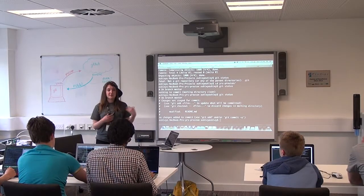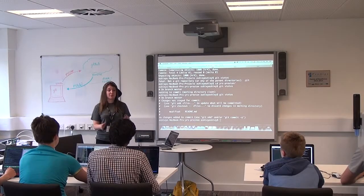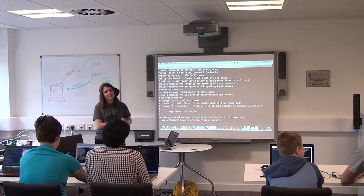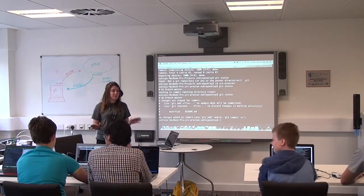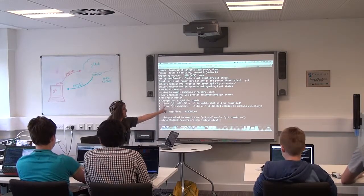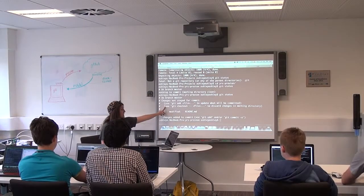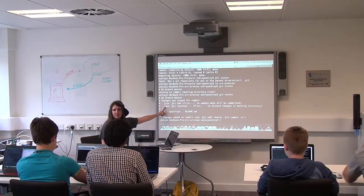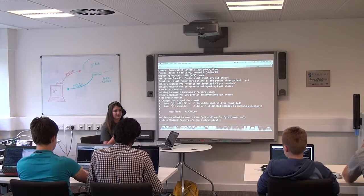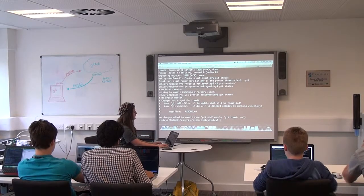What happens if I've just made a bunch of changes that I really don't like? I want them to disappear right away — go back to the way it was. We can see right here in git's output: 'use git checkout -- file to discard changes in working directory'. So who thinks they can guess what I can do to get my readme back?